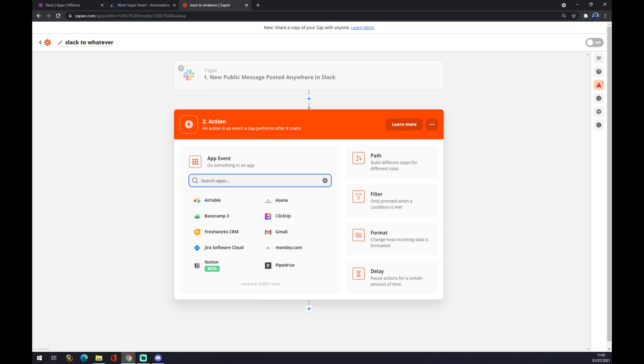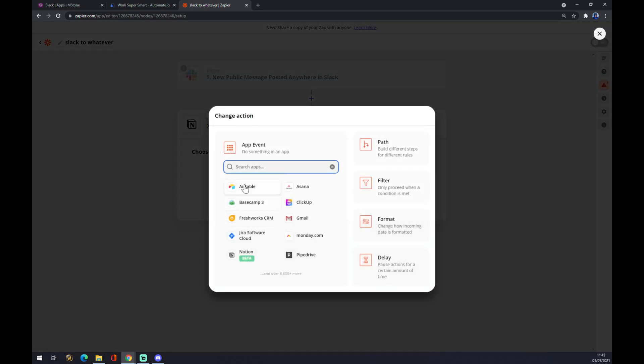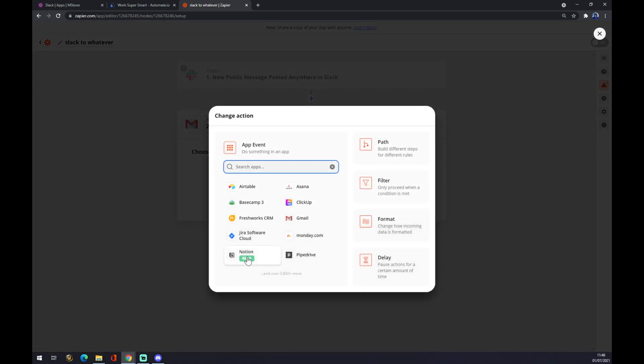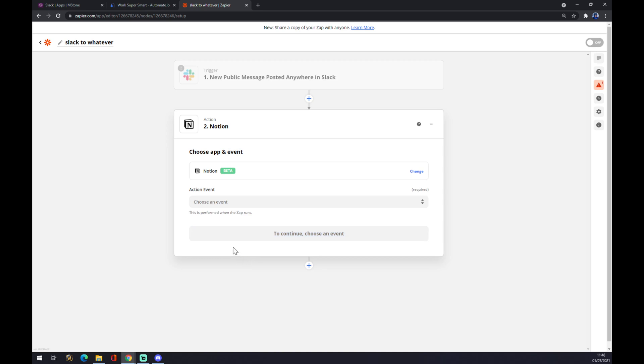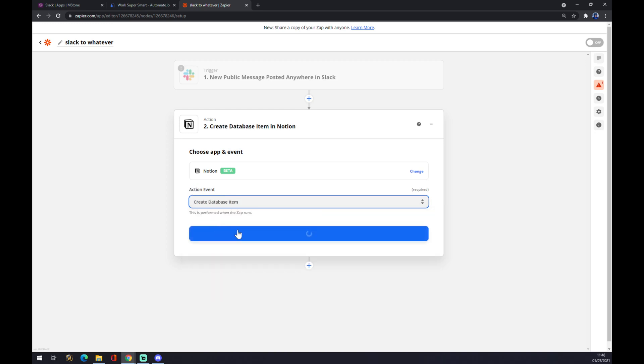On the second action, there will be the app actually triggered by Slack. So it could be Monday, Pipedrive, Gmail, ClickUp, for example, or Notion. Let's go with Notion like this. You can always choose the app that you're going to integrate to like Gmail or something. But I said Notion, so let's go with Notion. Now also we have to pick the action event like this. We hit continue. And now we just have to choose an account. And that's about it.